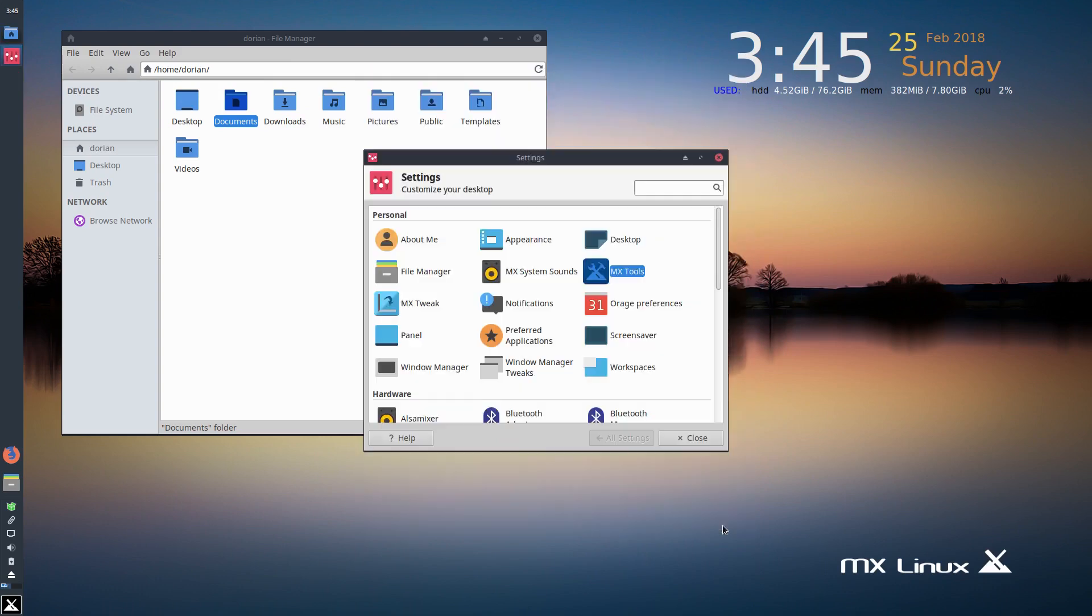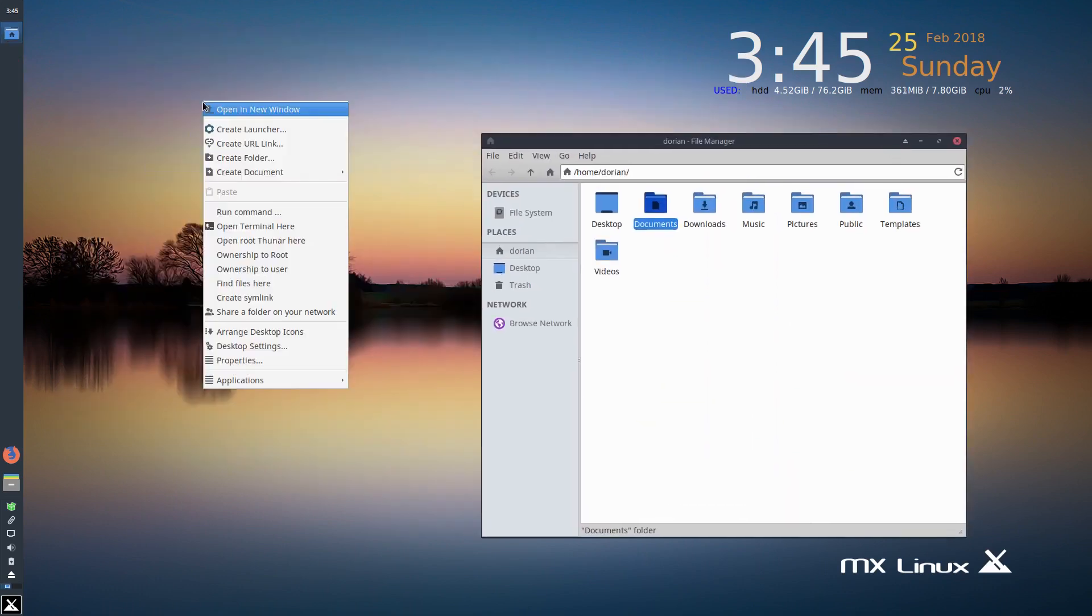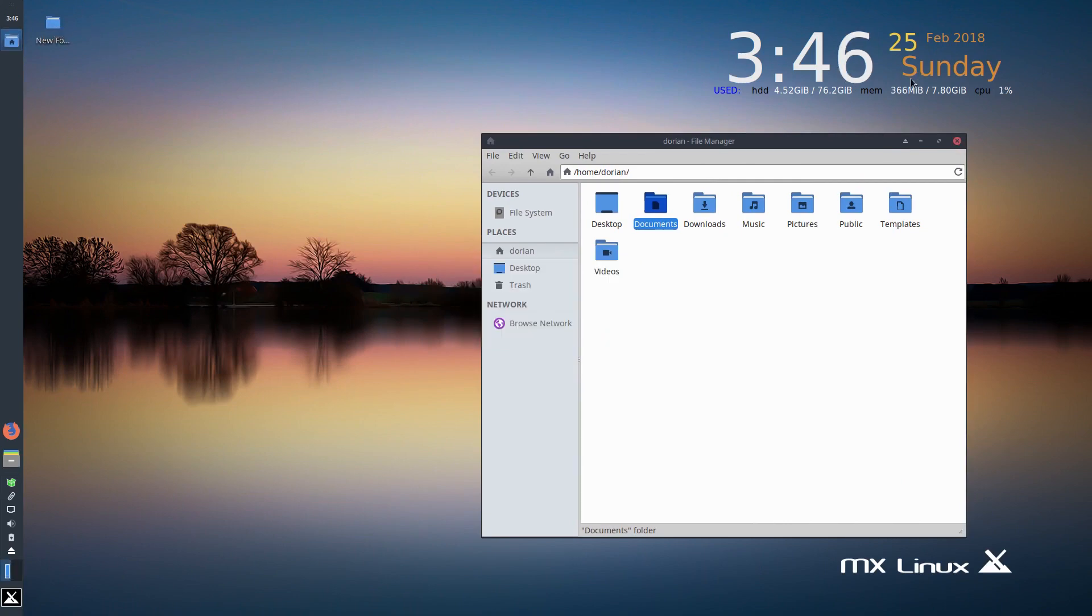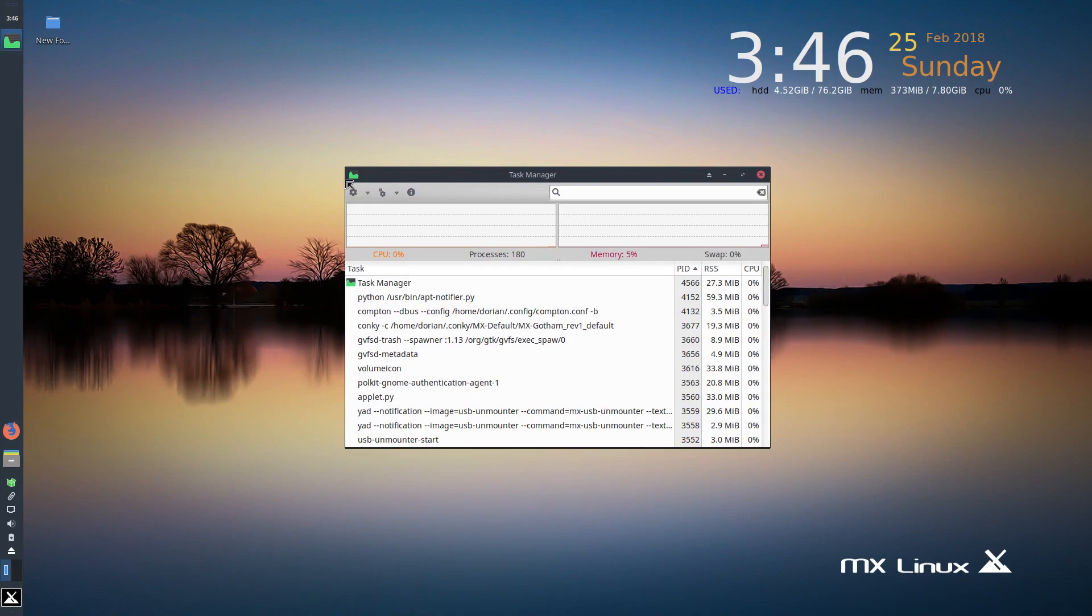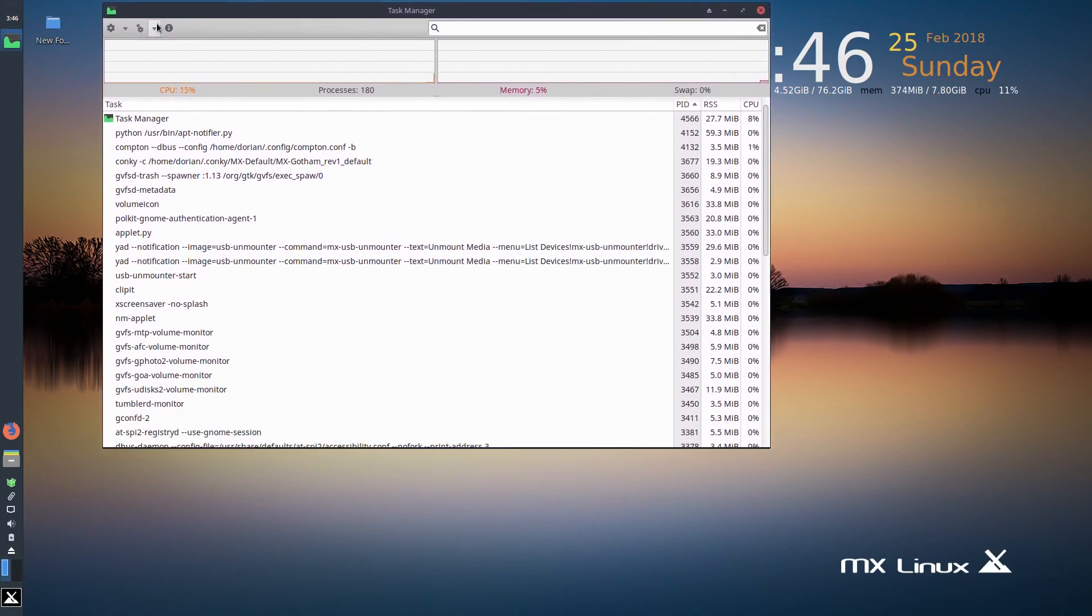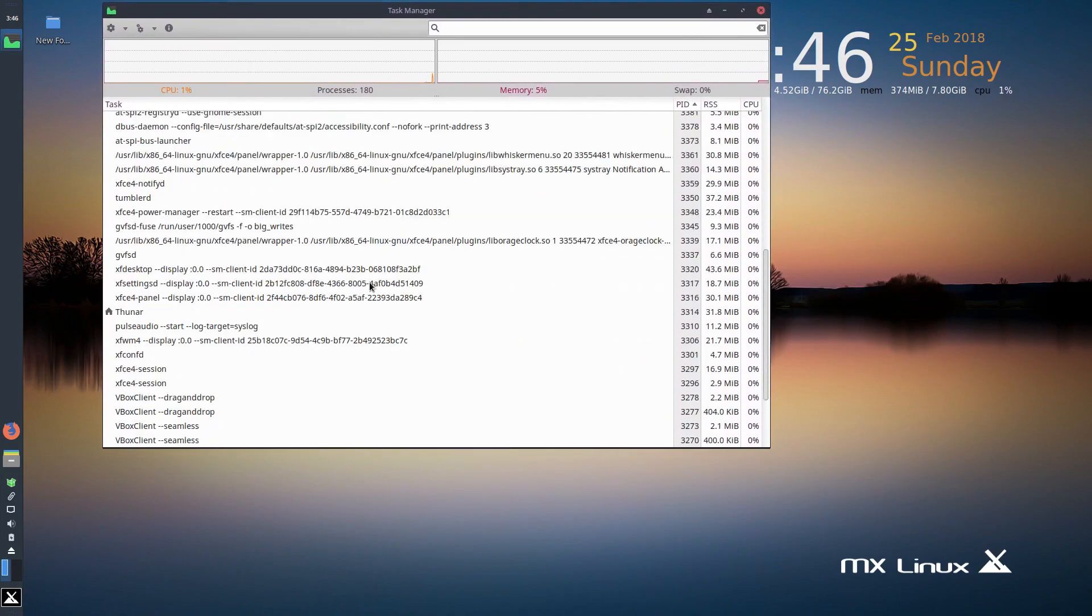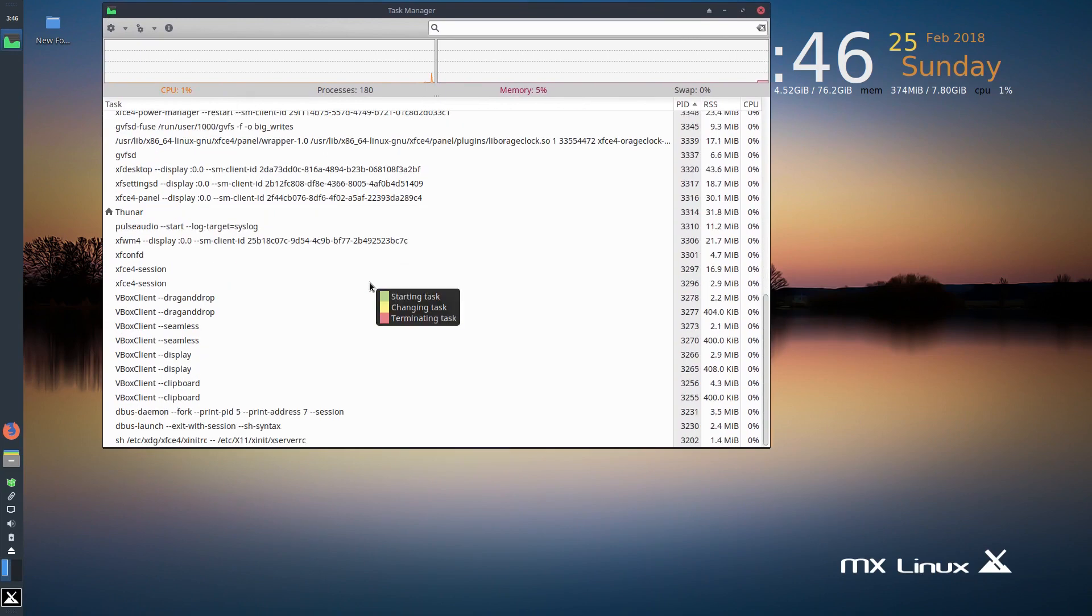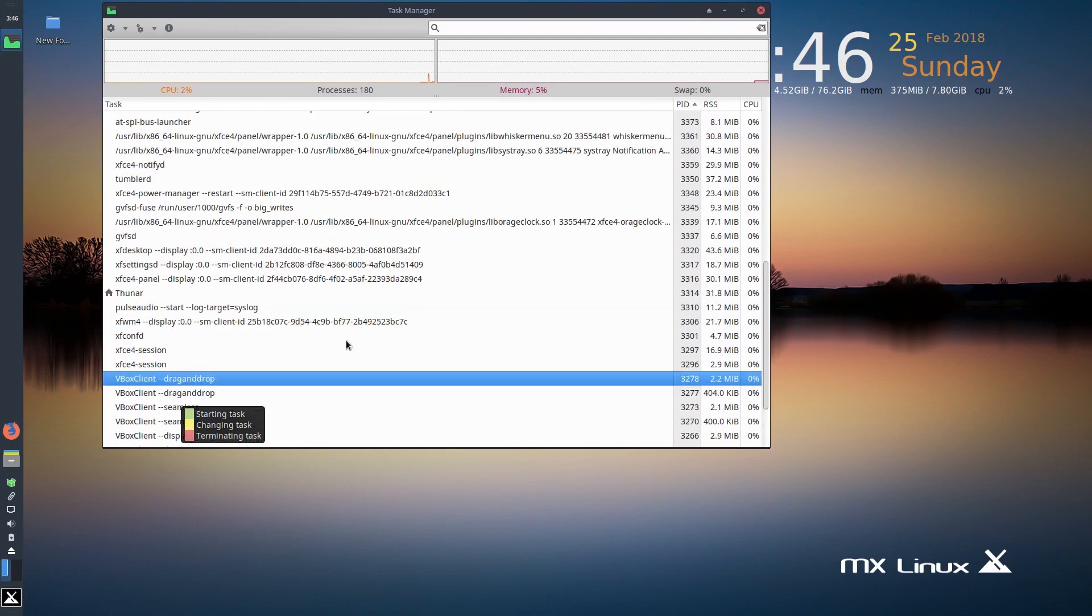It uses Thunar to manage the desktop. So you can actually create folders and have icons here. Really good on resources. And you can see in the task manager here, we've got quite a few things running, but all lightweight things. Of course, the VBox clients are running because this is a virtual machine.